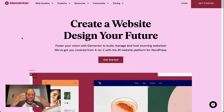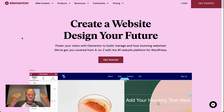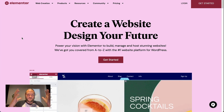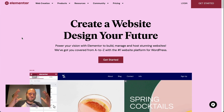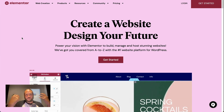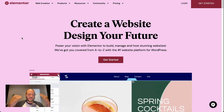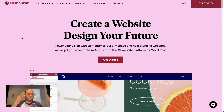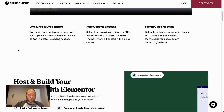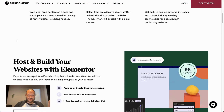The theme in WordPress is the main core thing that helps your site look a certain way. Elementor is a page builder, so it helps you design individual pages and posts.